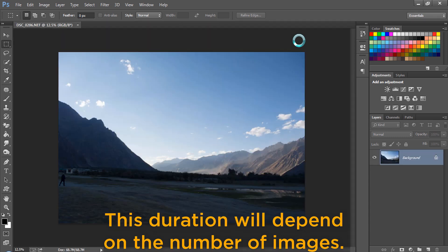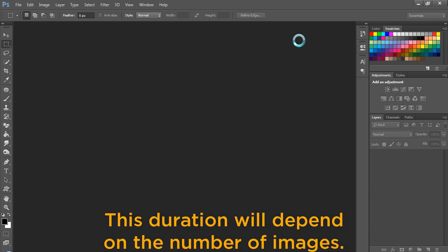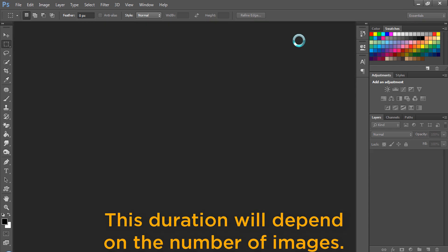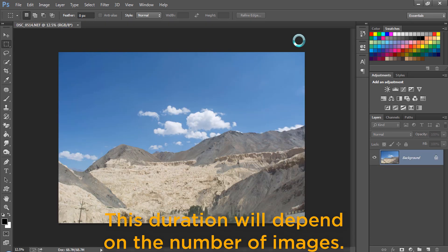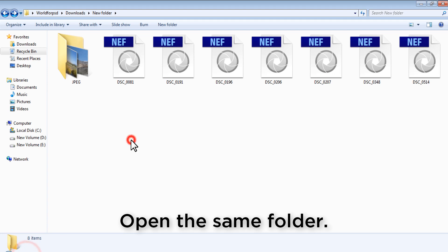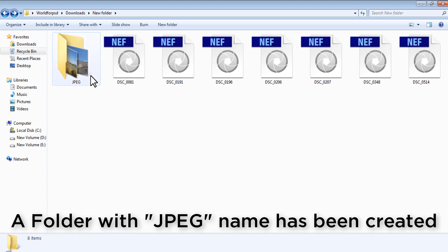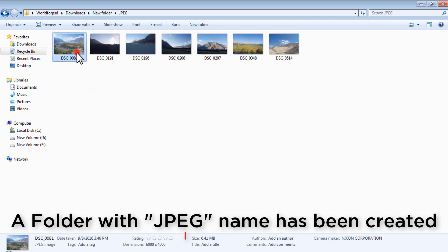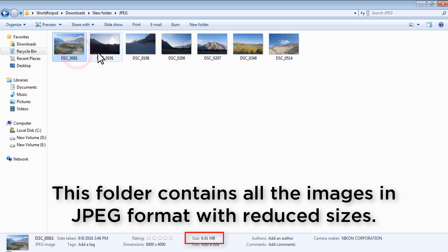This duration will totally depend on the number of images. Now after the processing is done, open the folder where the raw files are located. A folder with JPEG name has been created. This folder contains all the images in JPEG format with reduced size.